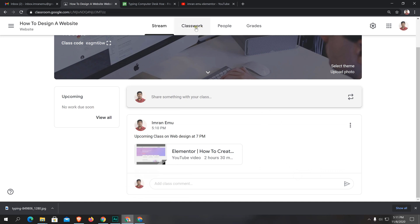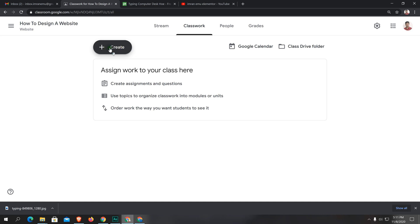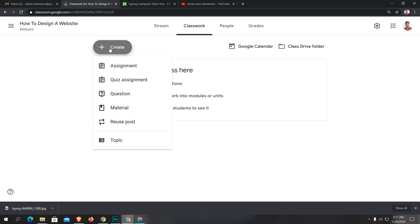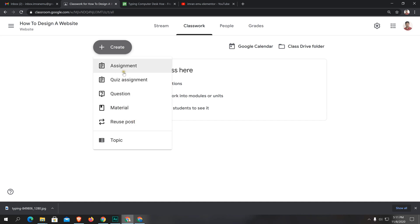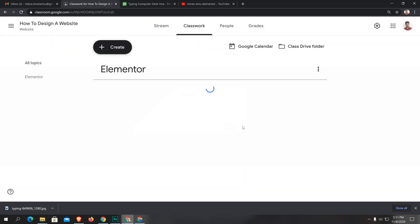Now go to classwork. Here you can see the create button. You can create a lot of things: assignment, quiz assignment, questions, materials, or you can reuse any post or create topic. I'm going to create a topic. The name of the topic is Elementor. Hit add. It has been added.